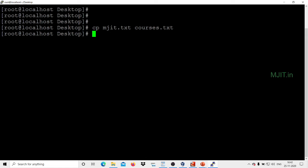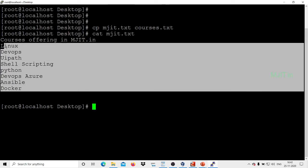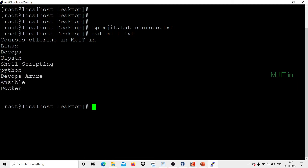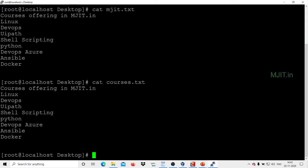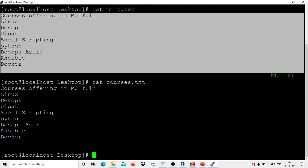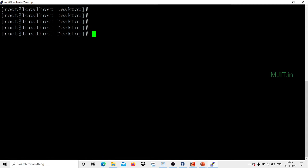Let me validate: I'll use cat to check the contents of mjit.txt. These are the contents available in mjit.txt. Now let me validate whether courses.txt has the same content — cat courses.txt — yes, it has been copied successfully. This is how you can copy a file using the CP command.